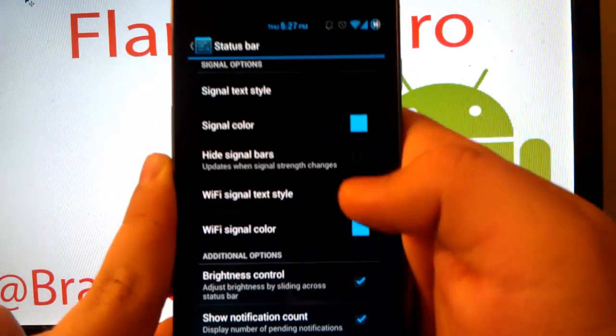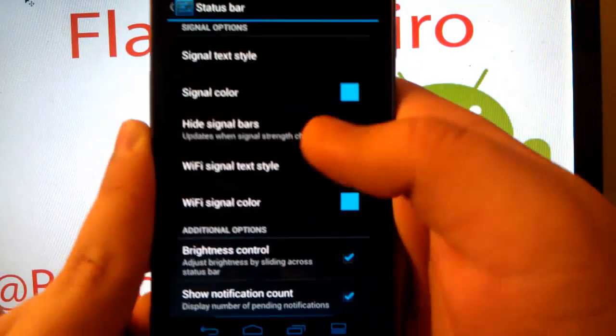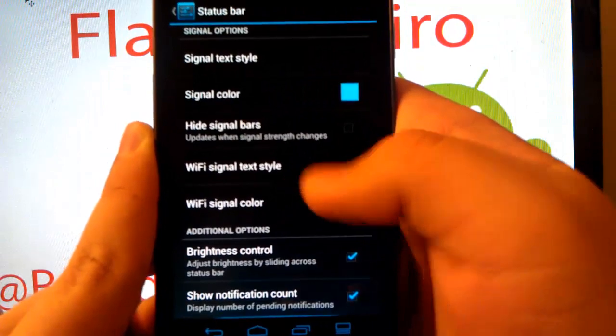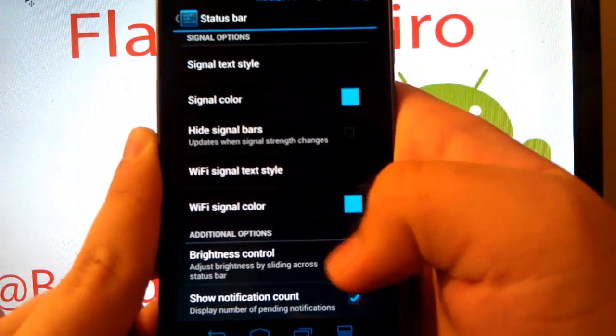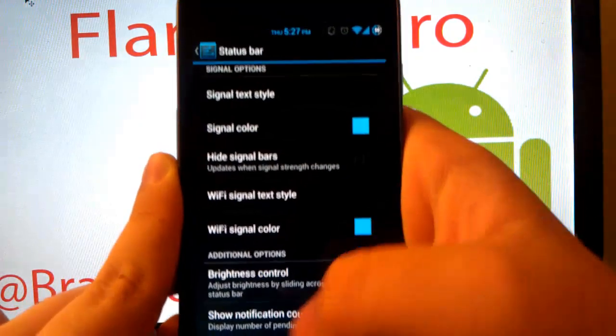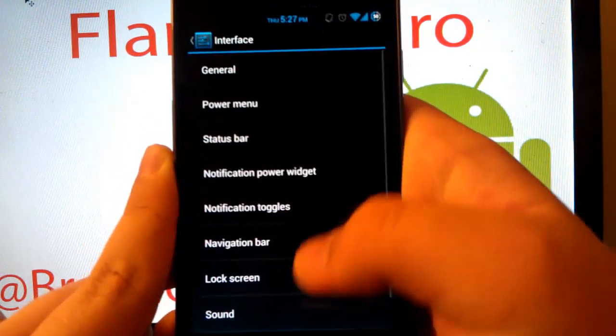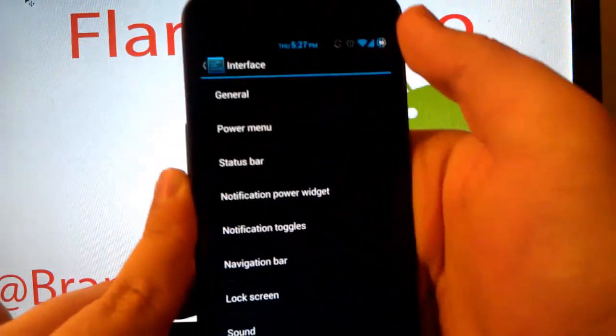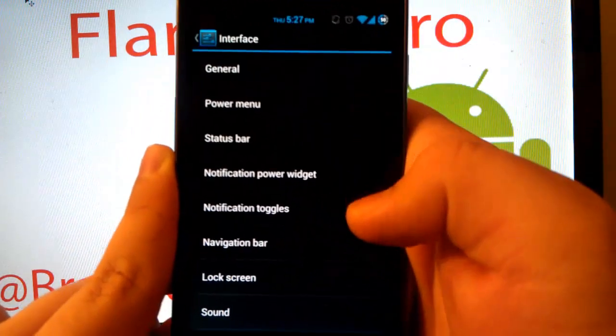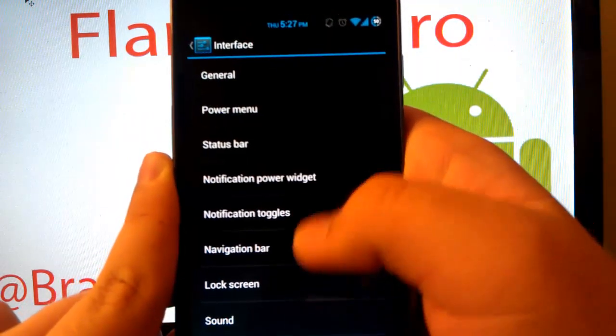And then also brightness control and notification count. Brightness control is when you slide your finger across the top, by the way.